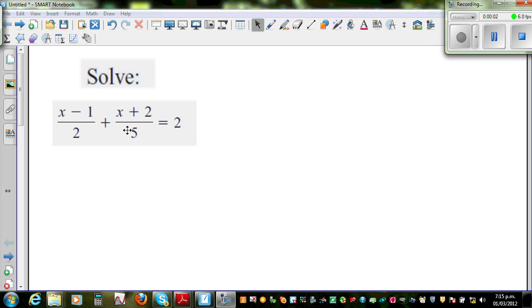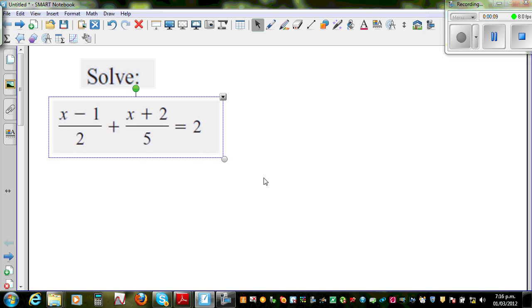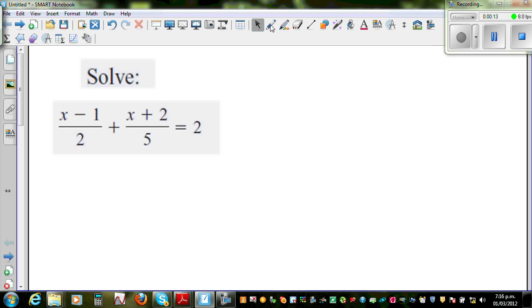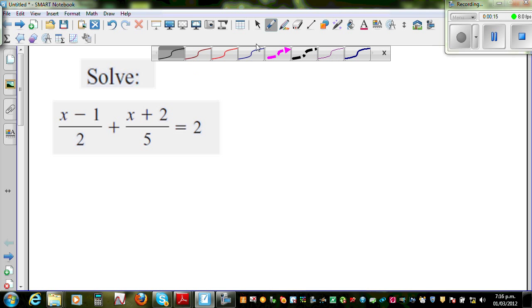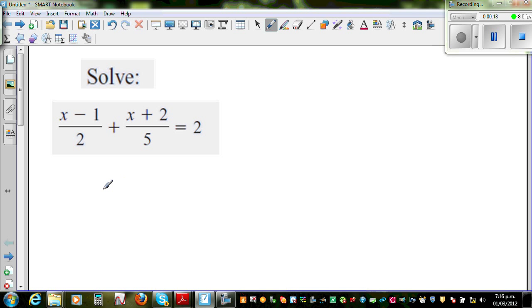Let us look at some linear equations with fractions. Whenever you have an equation with a fraction, students tend to get confused and do all sorts of things. So I just want to explain. This is basically like fractions. So when you're dealing with fractions, suppose you're not confident with fractions.